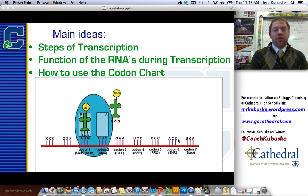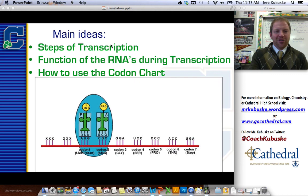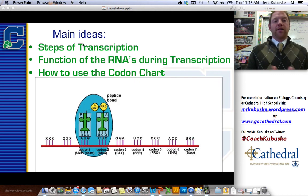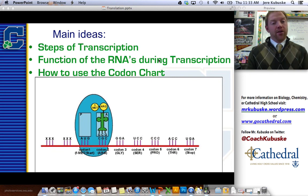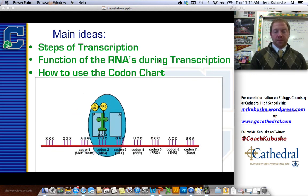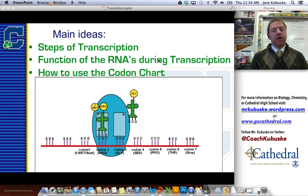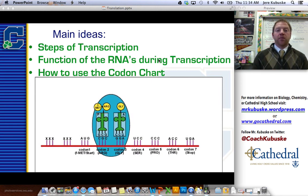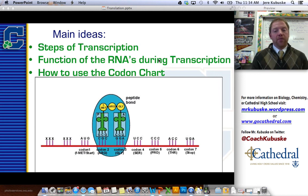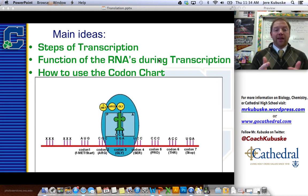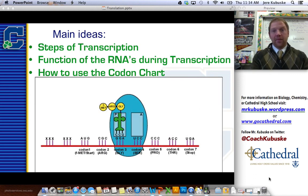That's translation in a nutshell. I know the slide says transcription — it should say translation, I apologize for that. Make sure you know the steps of translation, the functions of the RNA during translation, and how to use the codon chart — those three main ideas. There's a really good animation at the bottom. Feel free to visit the blog at MrKobusky.wordpress.com, or email me at jkobusky@gocathedral.com if you have any questions. Have a great day and keep making those proteins. Bye.